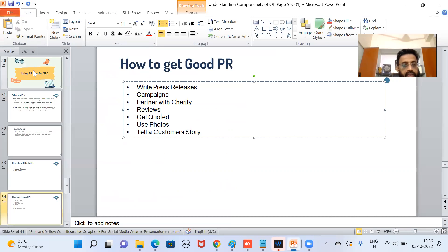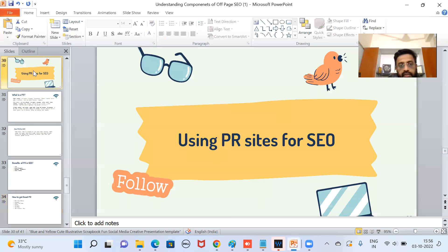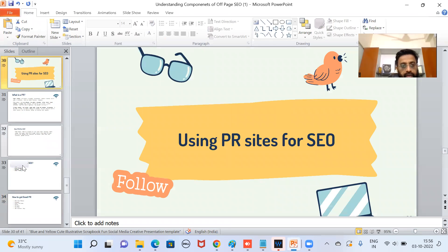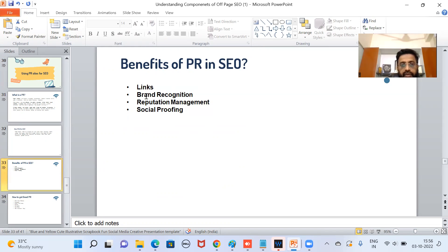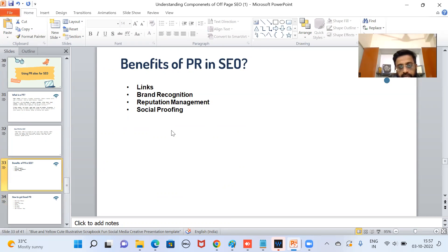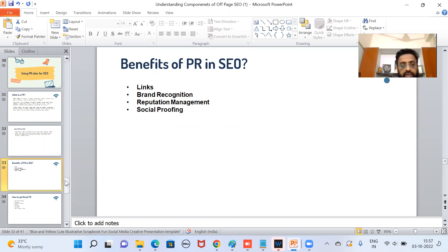So this is what we are talking about when we say using PR sites for SEO. So what SEO will do, it will give you good links, it will help in brand recognition, then there is reputation management, and social proofing. If Hindustan Times is mentioning something, it means it is important.